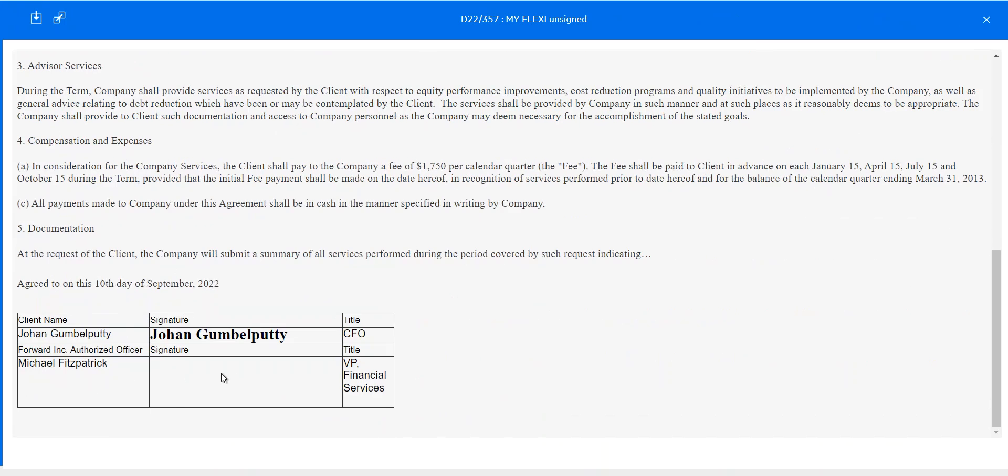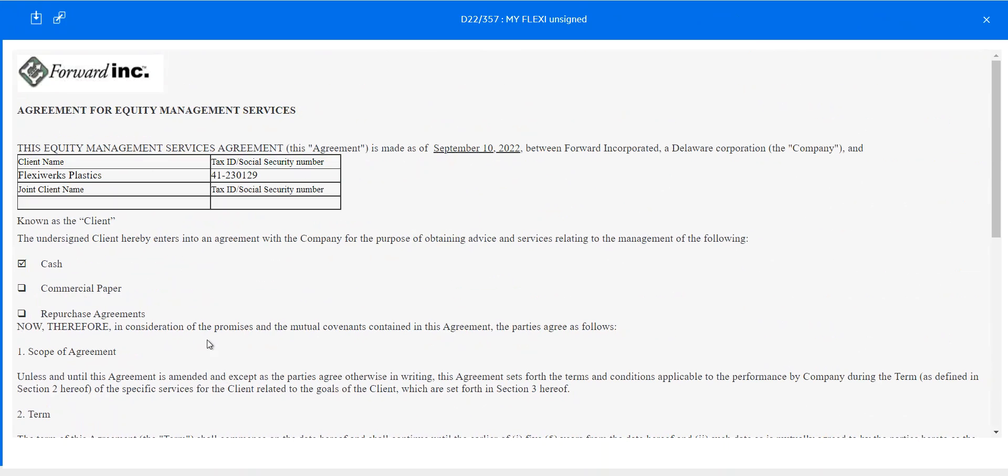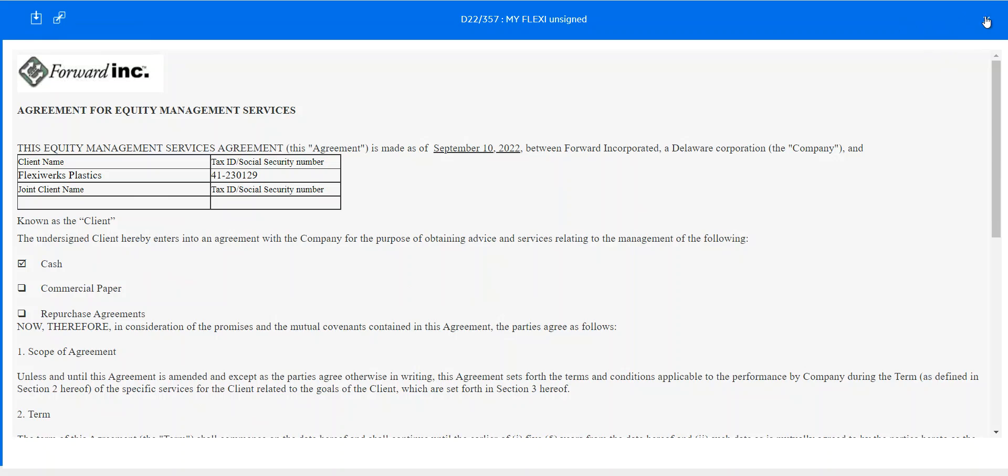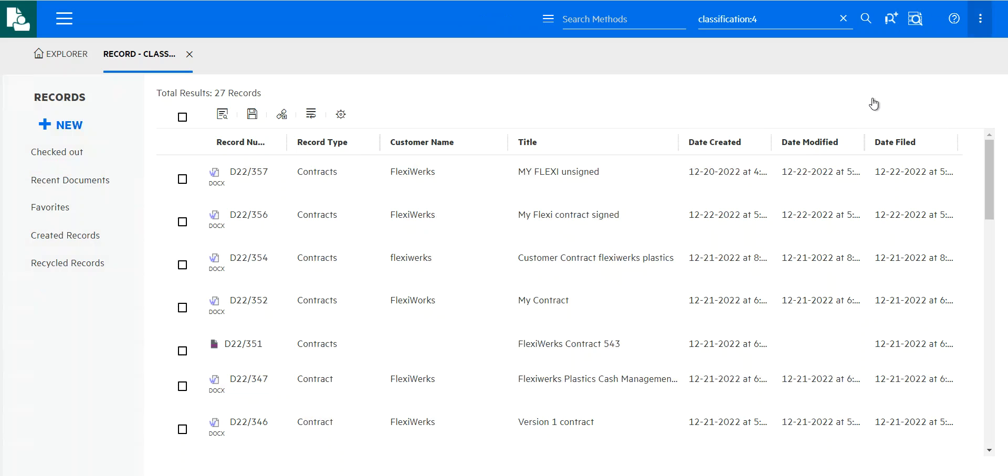I could download a copy. I could share this URL for collaboration. So here I just want you to notice that we've only got one version of the document so far.